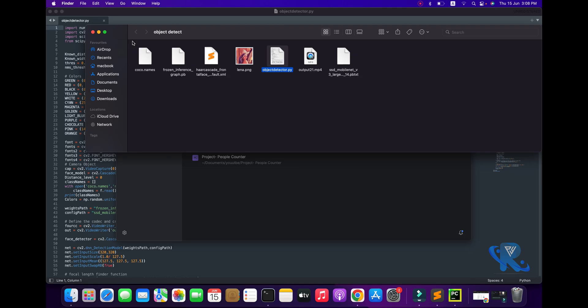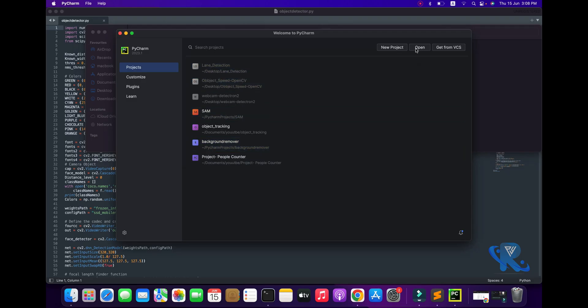The distance between two objects is calculated. The SSD MobileNet framework with DNN — deep learning — is used for parts one and three. Part two uses HaarCascade, which you can see here. I am opening this project in PyCharm.